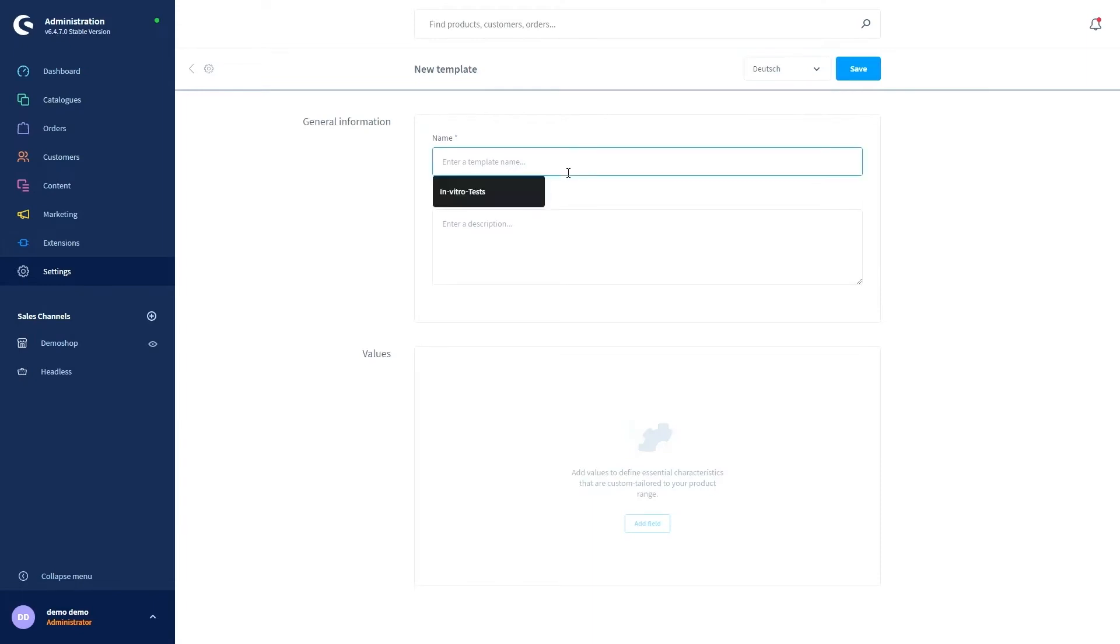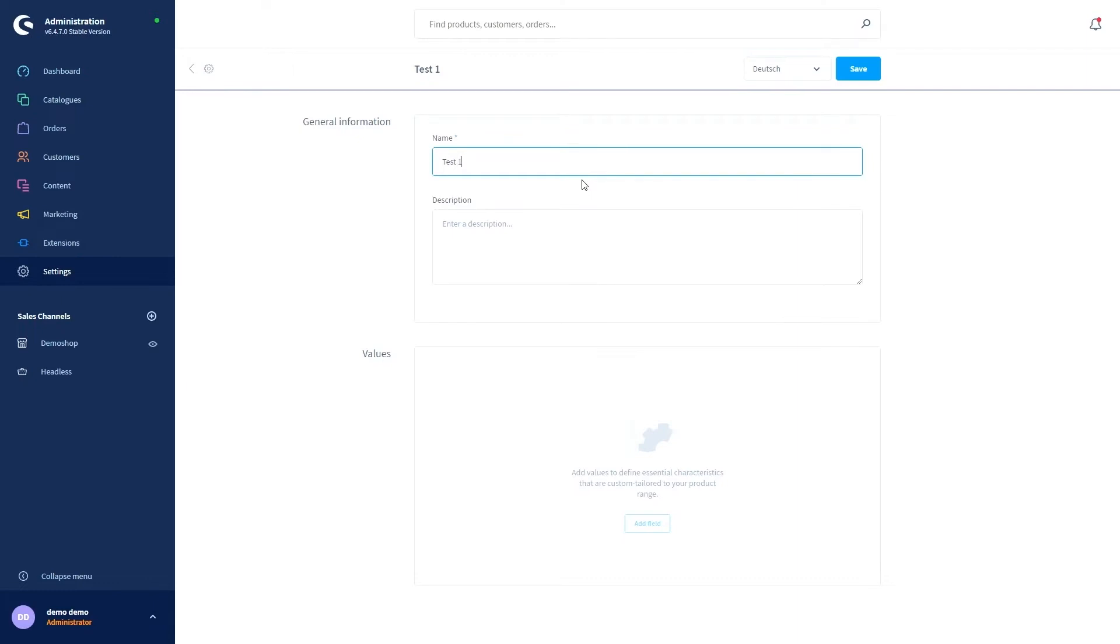Let's call it test1. Since the name is displayed on the product to select the template it is best to make it unique. Please keep in mind that you have to save before adding some values.